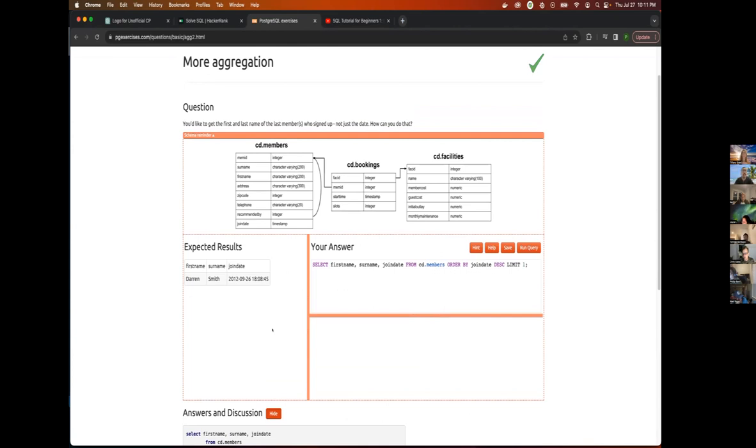Okay. Supposed to get the first and last name of the members that signed up, not just the date.